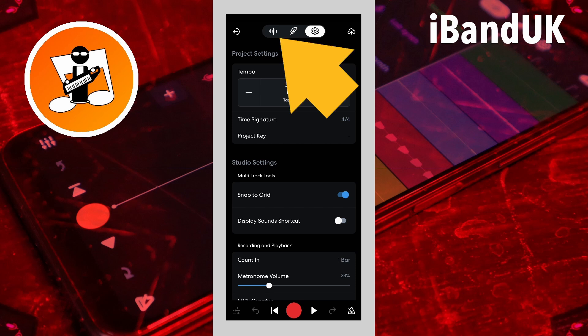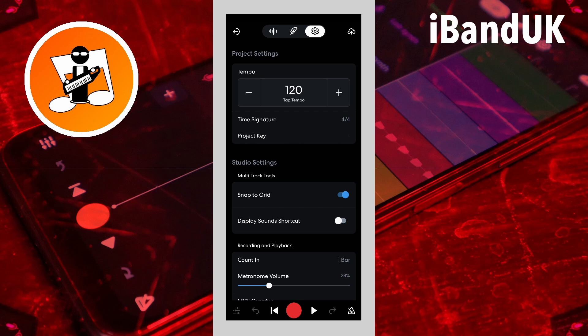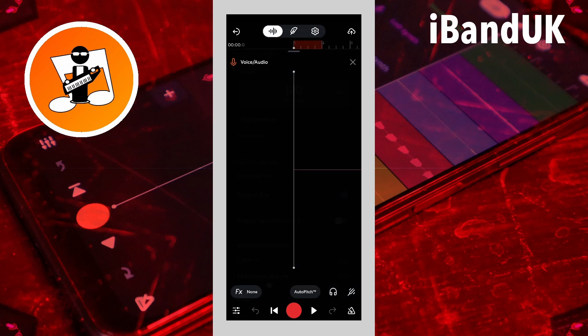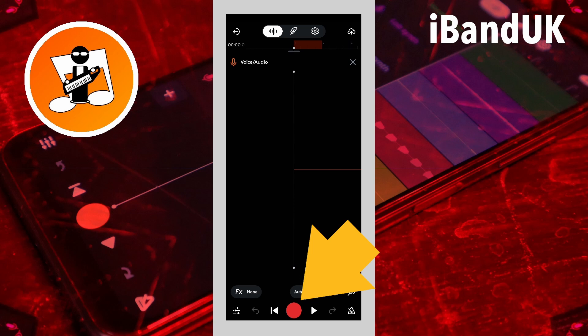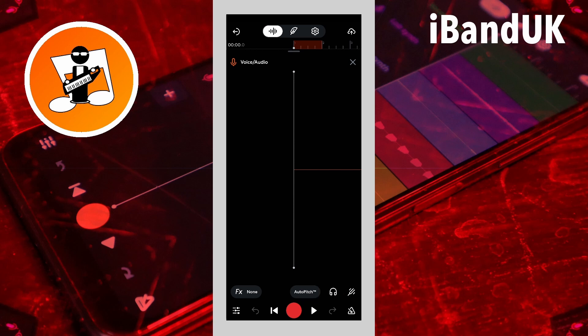Now tap on the wave icon to return to the audio record screen. Tap on the red record button at the bottom of the screen. After the four beeps, start singing or talking. The red record button turns into a red square stop button when recording.